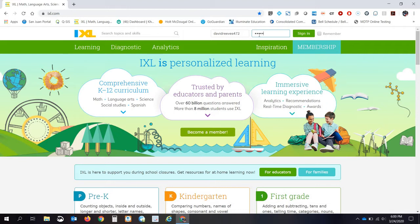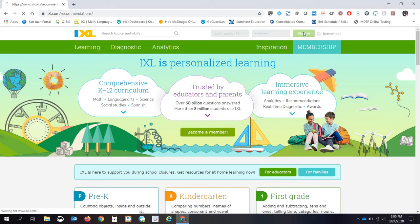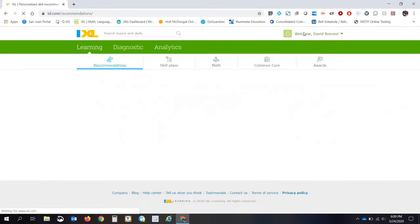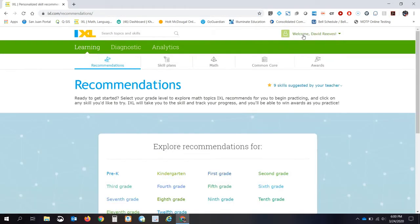I'm going to go ahead and type in my password. And we're going to go ahead and take a look. All right.